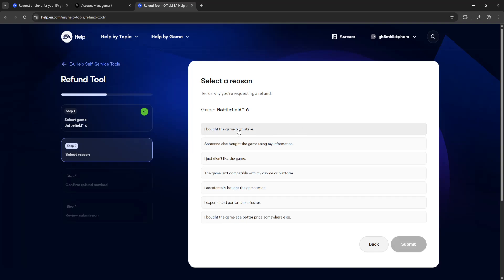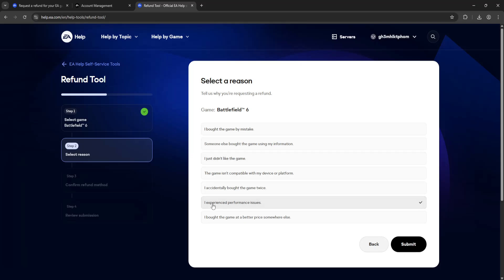You will need to select a reason for it. I'm just going to select this one, didn't like the game, or actually I experienced performance issues.